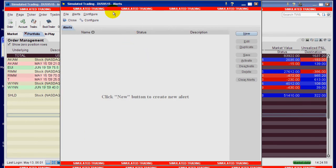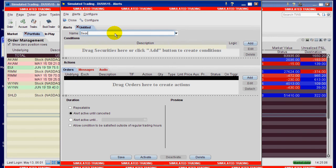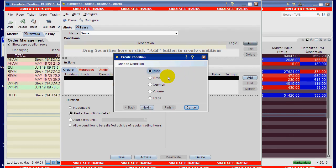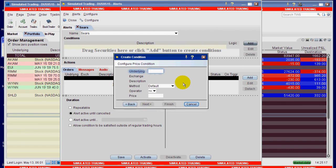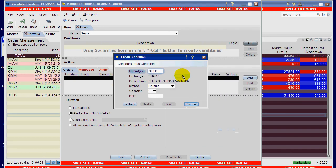All I have to do is go over here, click new, give my alert a name, click on the add button. This is the actual alert that I'm setting up here and I want to base the alert on price. Click the next button.